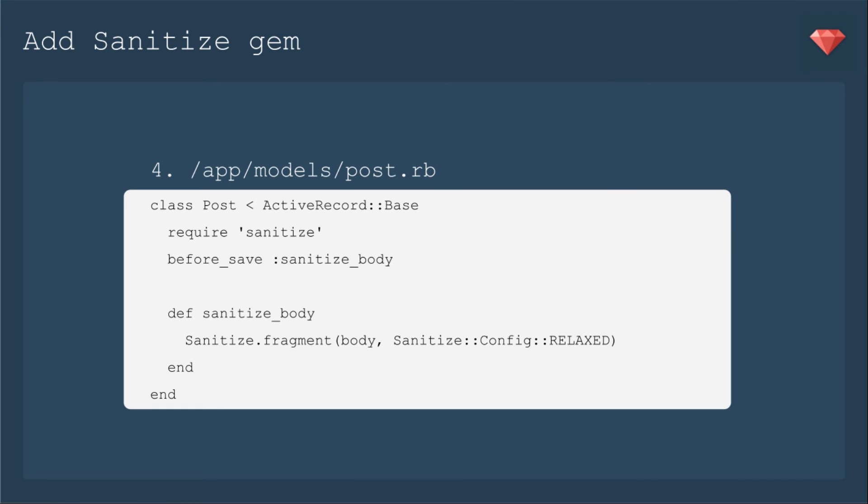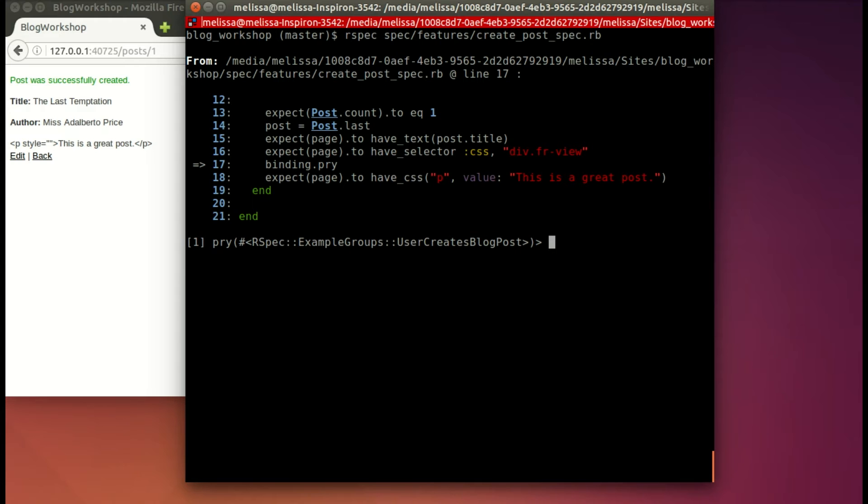So we'll require sanitize in our post model and say before save, sanitize that body. And we'll define sanitize body as sanitize.fragment. It's just a piece of the page, not the whole page, the post body, and then we'll set that configuration as relaxed.